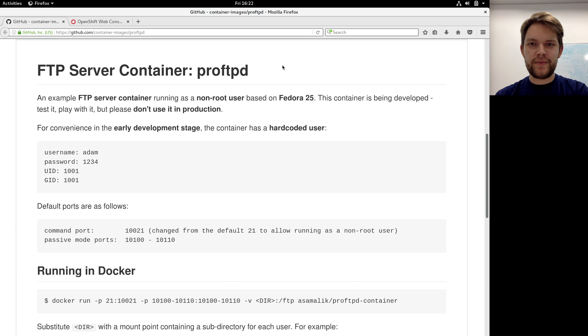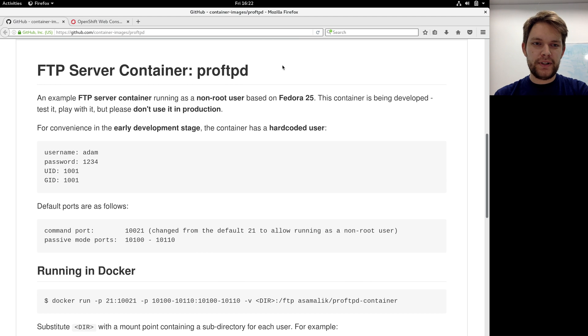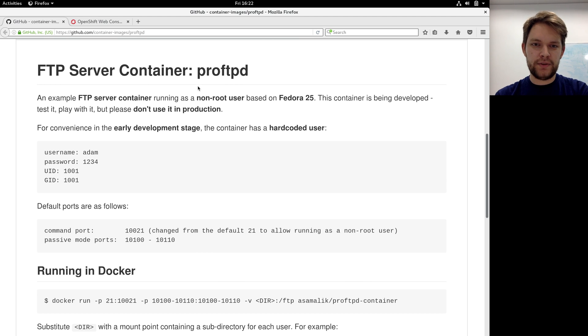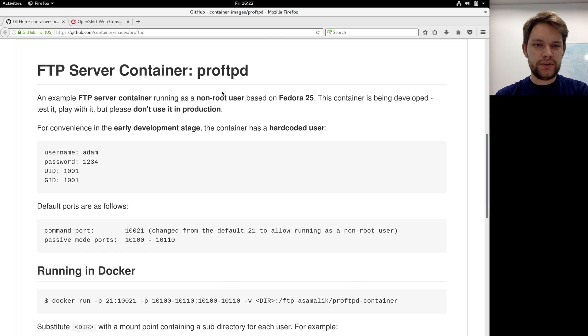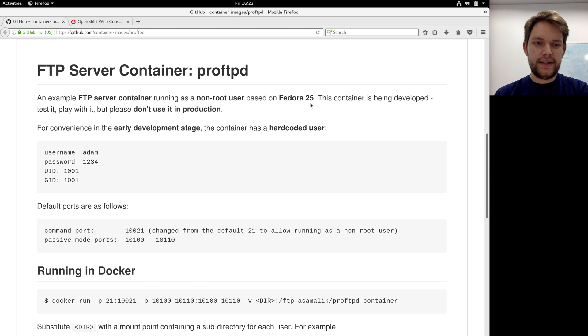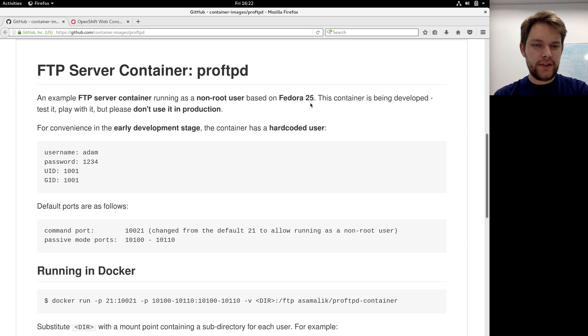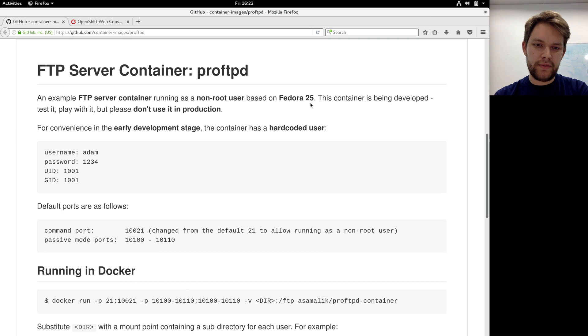Hey everyone, this is Adam from the Mutuality team and this is my demo for Sprint 18. This Sprint I've been creating an FTP server container. I chose ProFTPD and managed to create a container that runs as a non-root user based on Fedora 25 and is supported in both plain Docker and OpenShift. Running in OpenShift there is a little tweak, but this will be removed in the future.